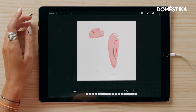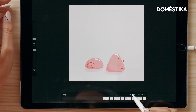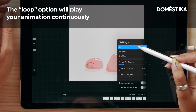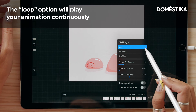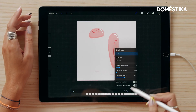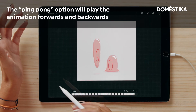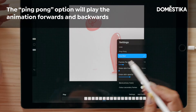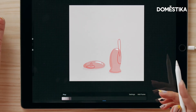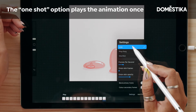We also have the play function — tap it and it's going to play. Then you have some settings: right now the loop option is selected, which means the whole animation loops continuously. You can tap ping pong and it'll play forward then backward. Then there's one shot, which plays the animation just one time and then stops. We'd like it to loop.